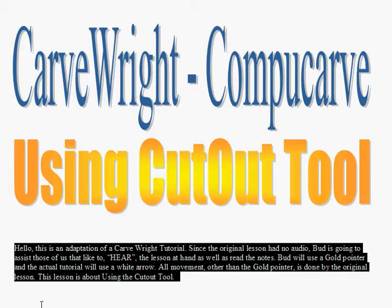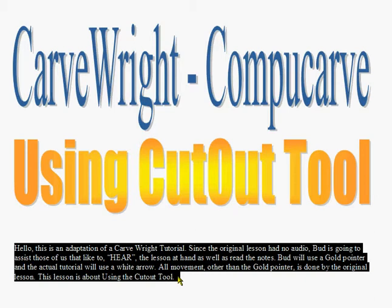Hello, this is an adaptation of the CarveWright tutorial. Since the original lesson had no audio, Bud is going to assist those of us that like to hear the lesson at hand as well as read the notes. Bud will use a gold pointer and the actual tutorial will use a white arrow. All movement, other than the gold pointer, is done by the original lesson. This lesson is about using the cutout tool.